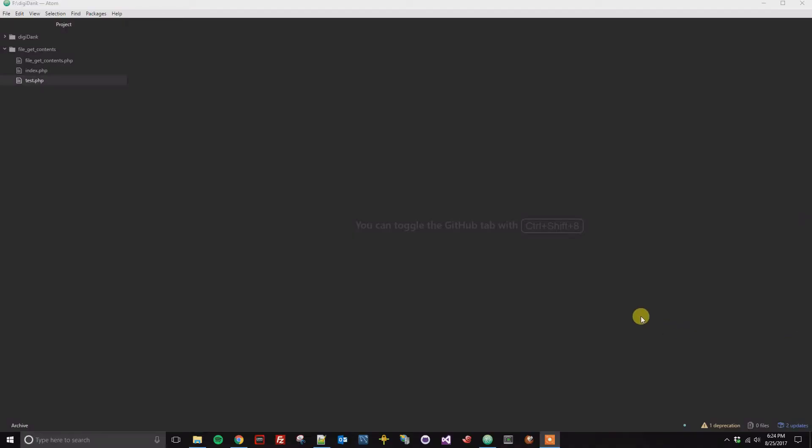Alright, so this is a quick tutorial on how to add a folder to your project. Here I have a file get contents folder. This is my project, and it's going to be a demo on how to use PHP's file get contents function.